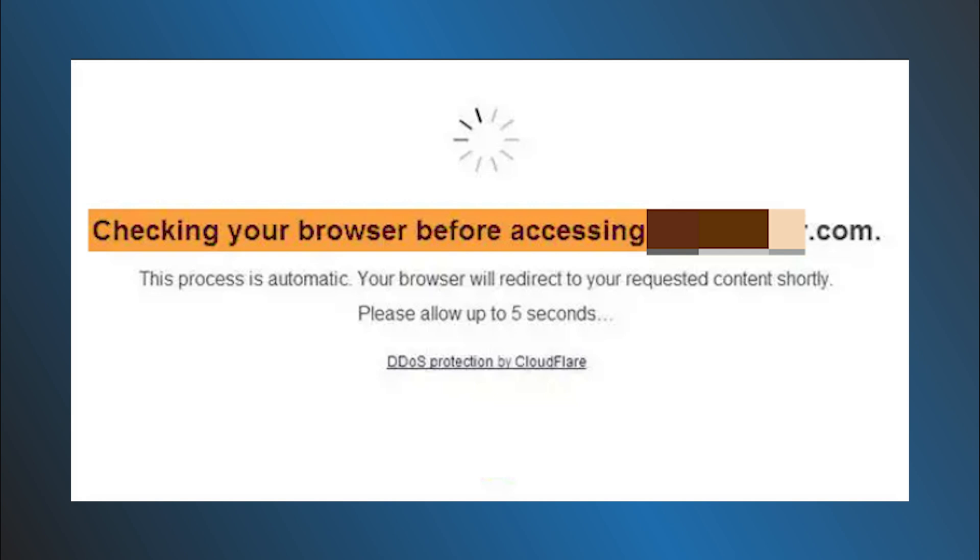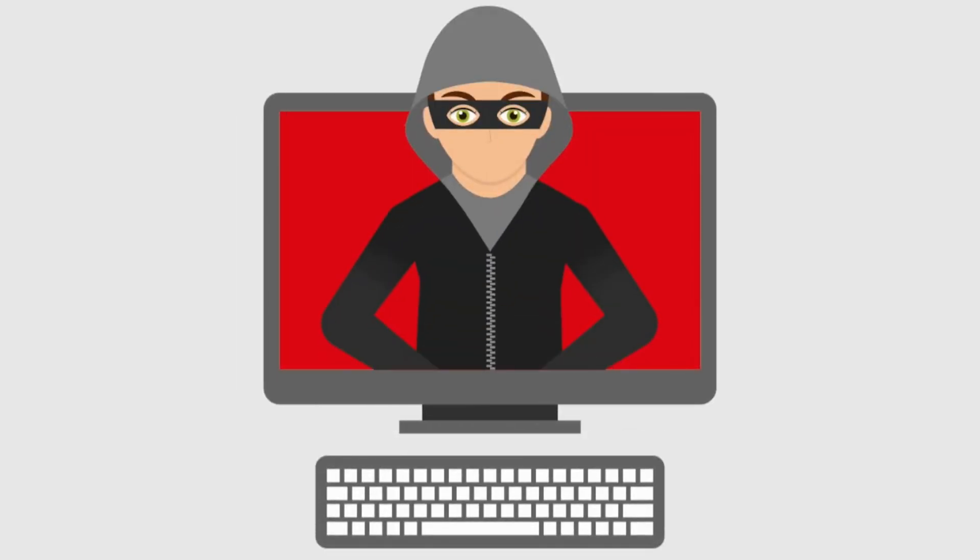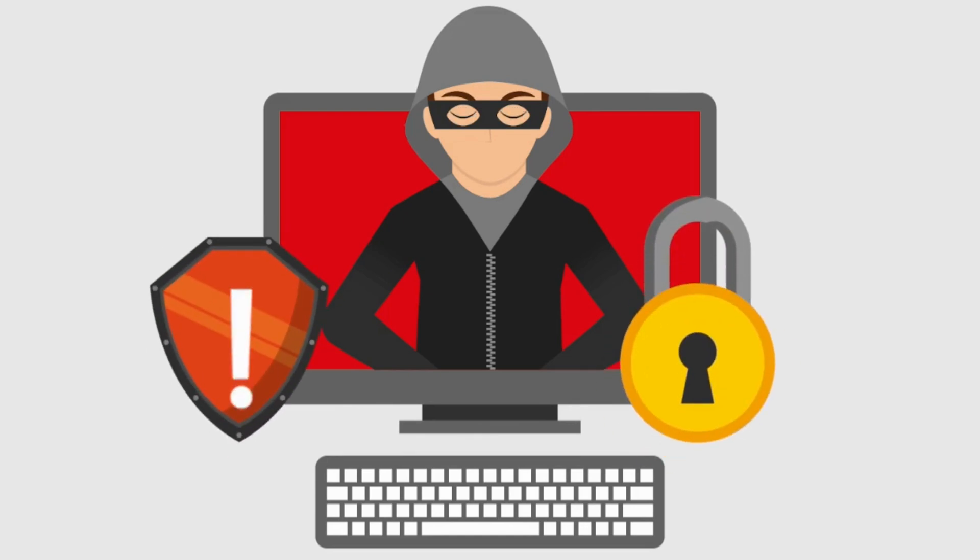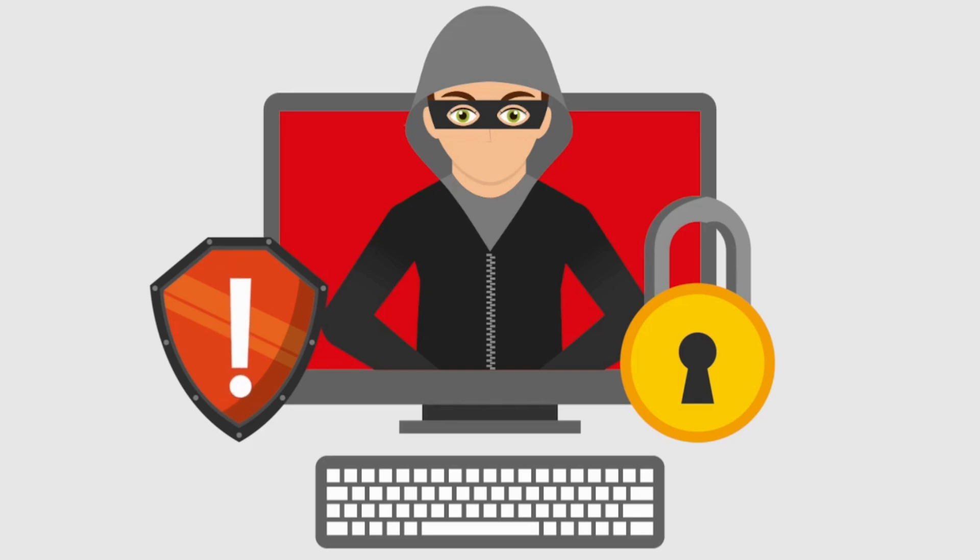It is pretty evident from the error message itself that the website you are experiencing trouble with has Cloudflare protection enabled. Cloudflare protection is used to secure the website from hackers and mitigate any distributed denial of service attacks.